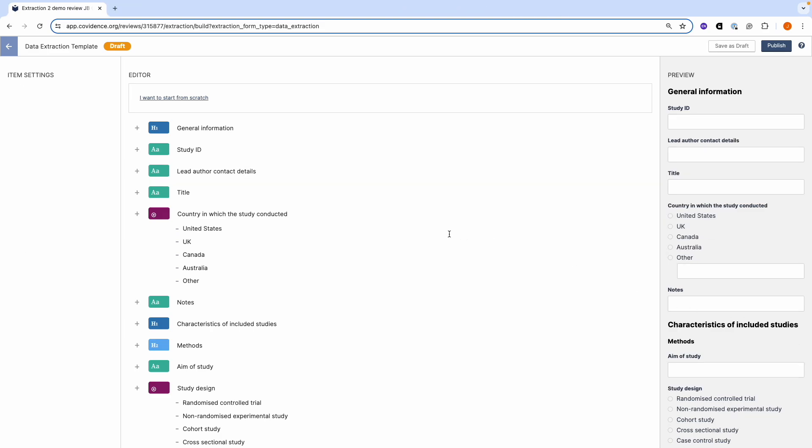Building the template. You will see that we have provided you with a draft template that you can edit. Alternatively, you can click 'I want to start from scratch,' and the draft template will be permanently deleted.